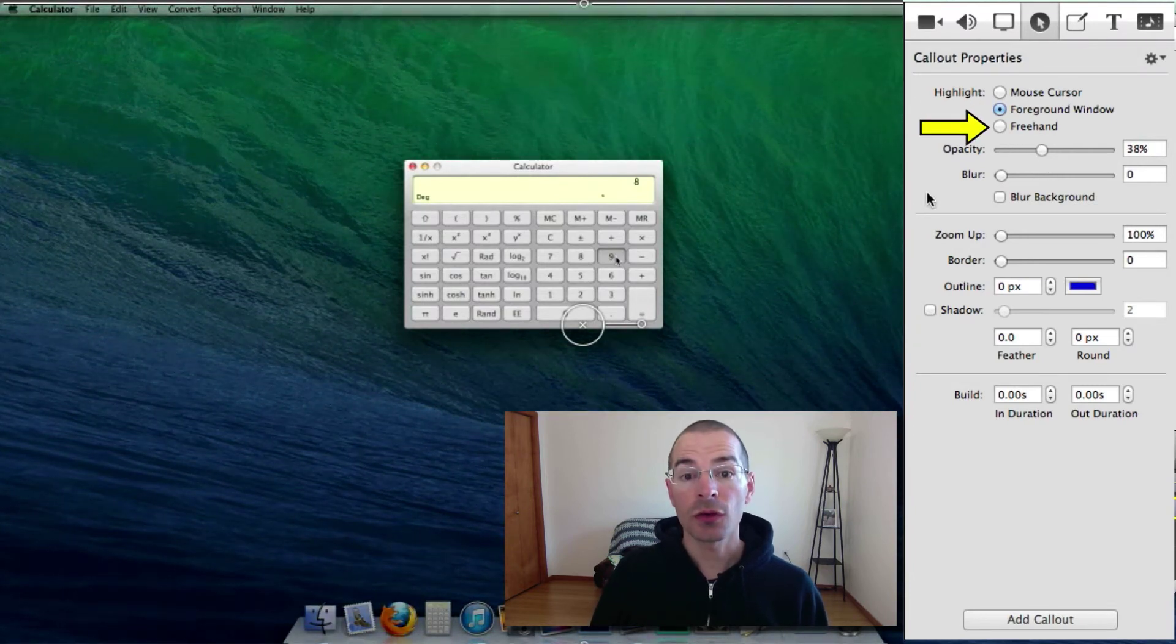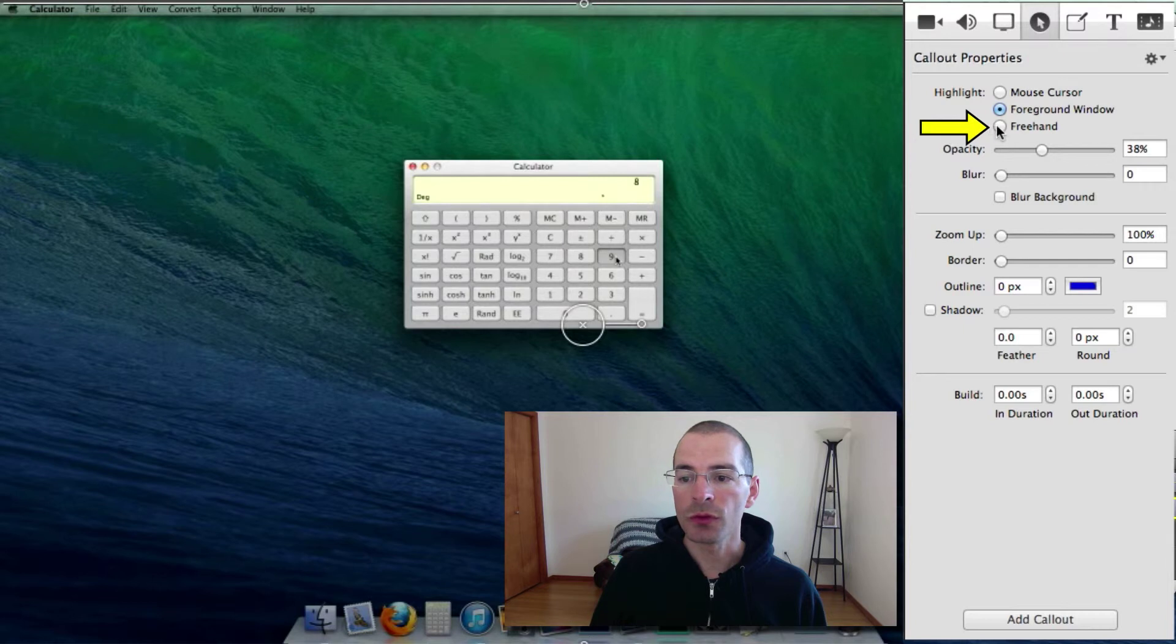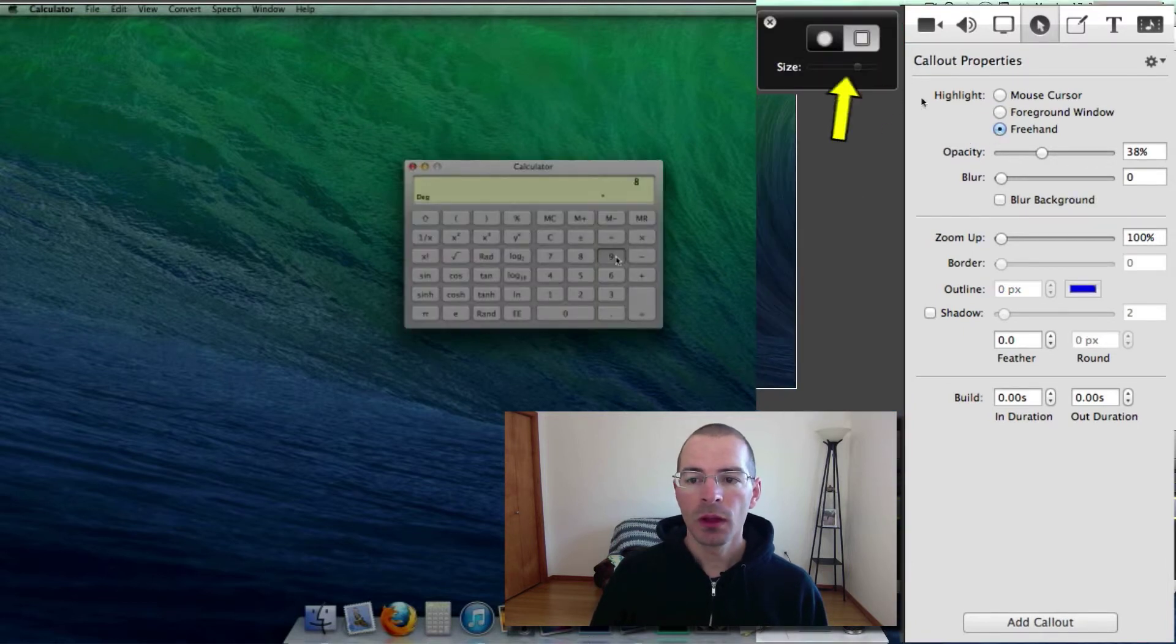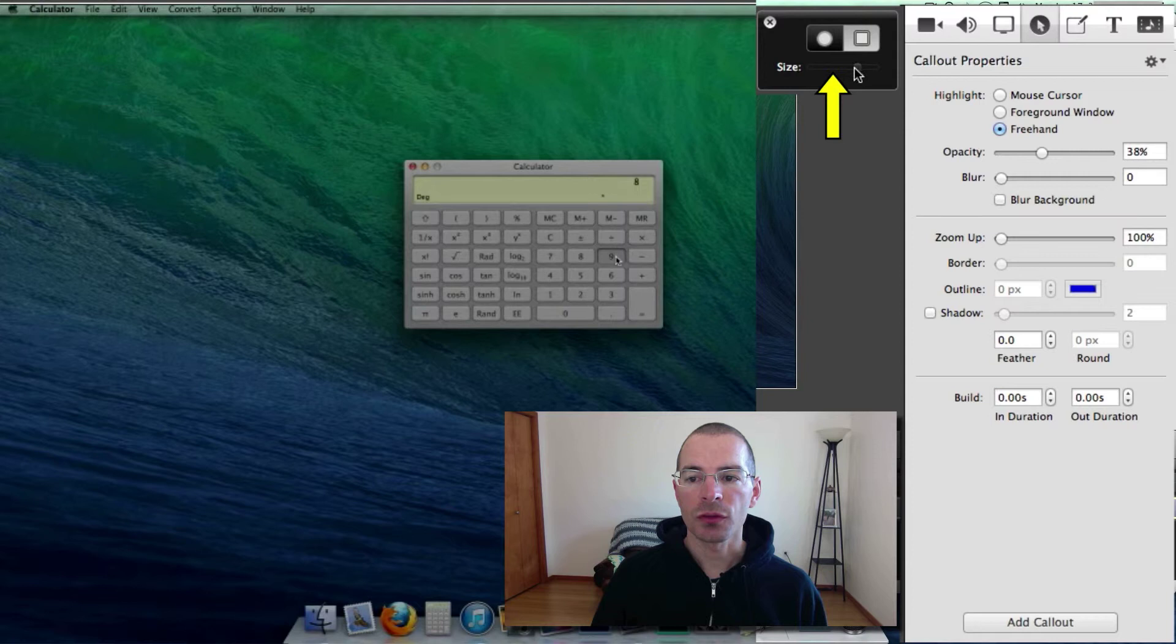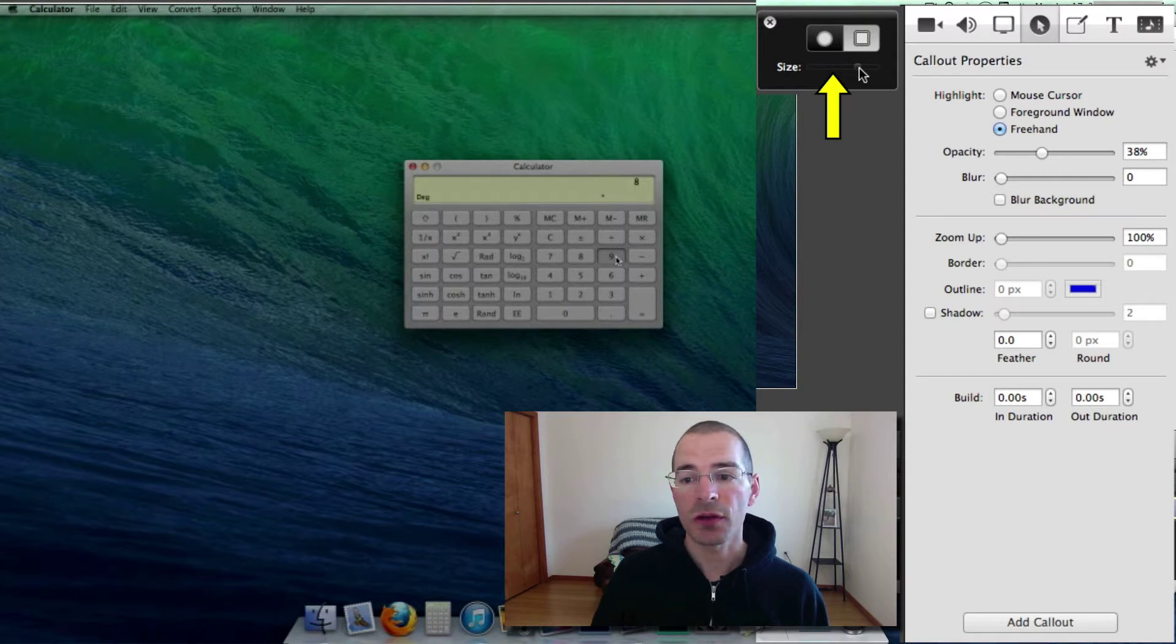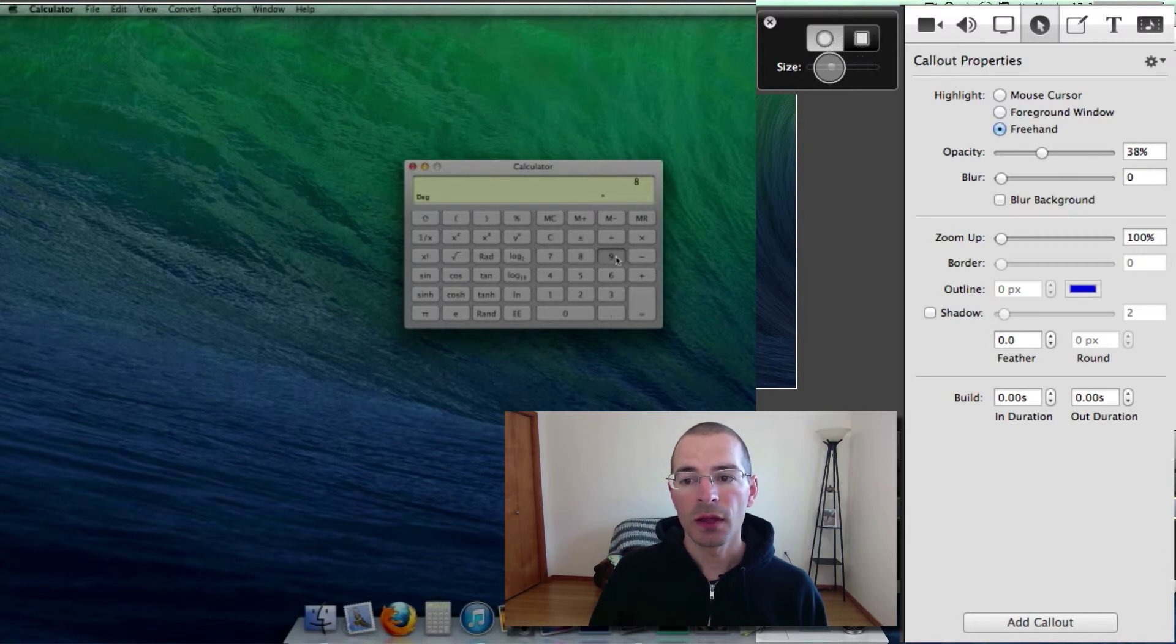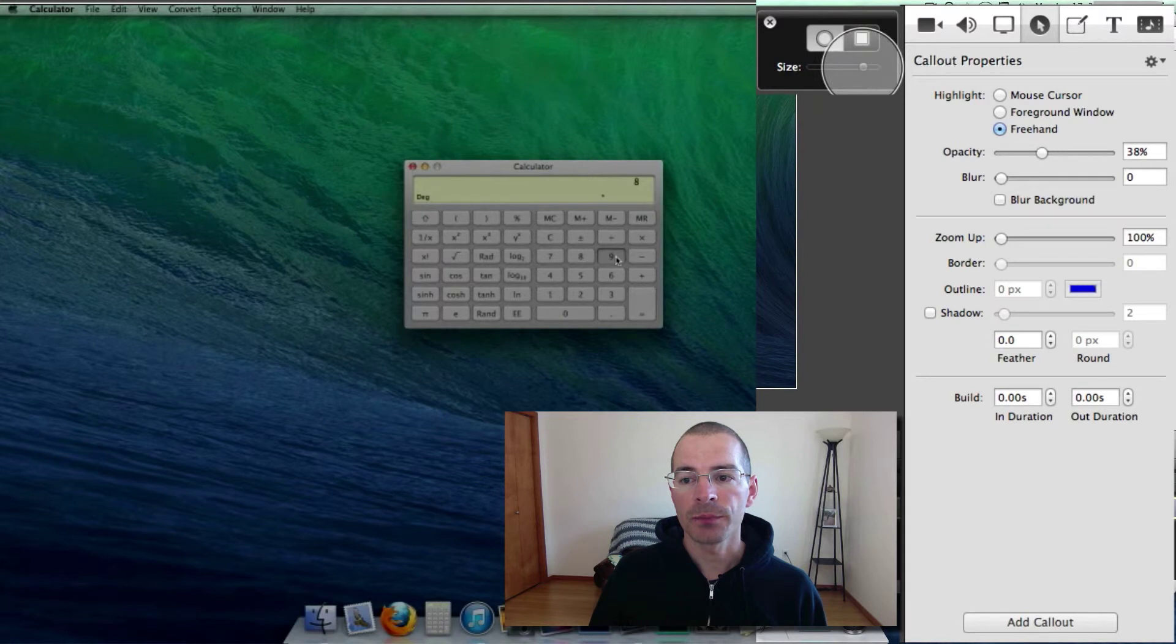And the third option is to do it freehand. Select freehand here. And you can freehand a circle. With the circle, you can adjust the size by scrolling left and right with this slider. Maybe. Let's select the circle first. And then you can see the size there.